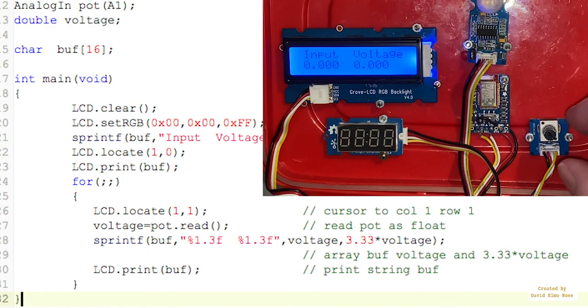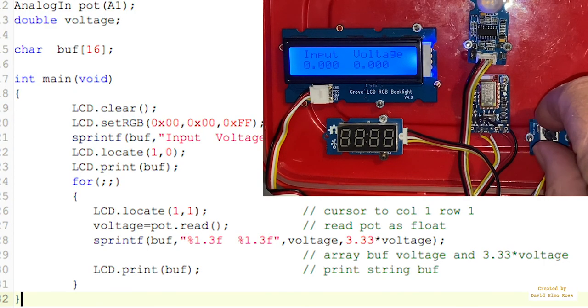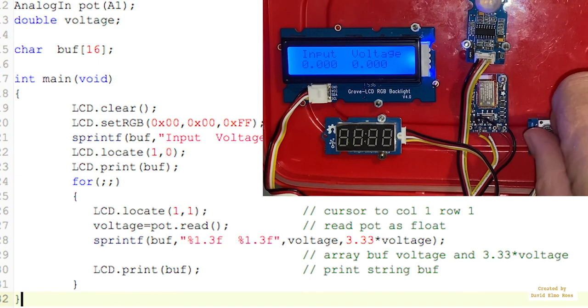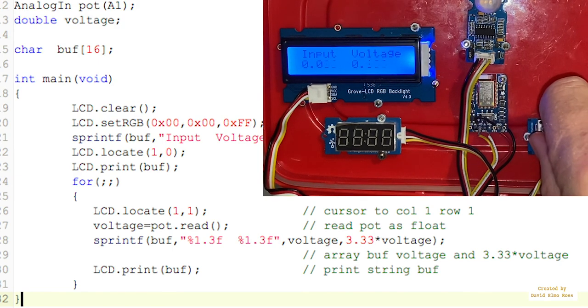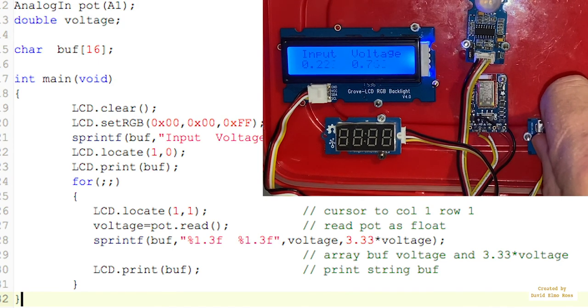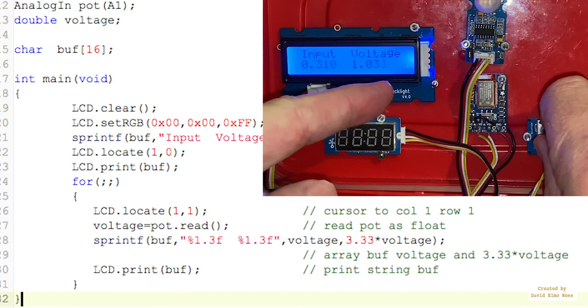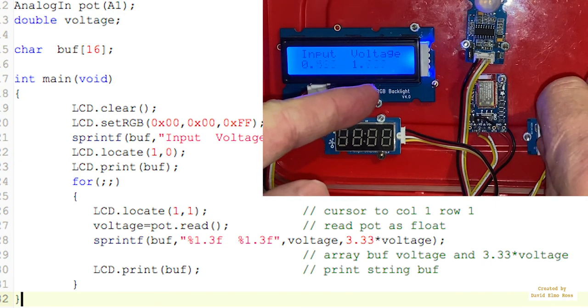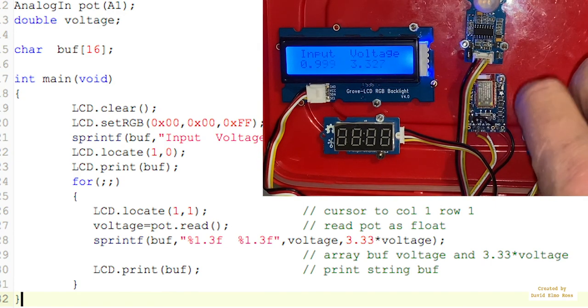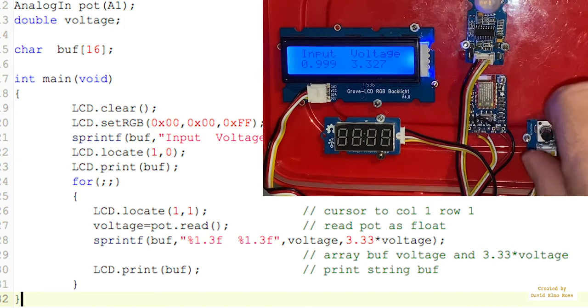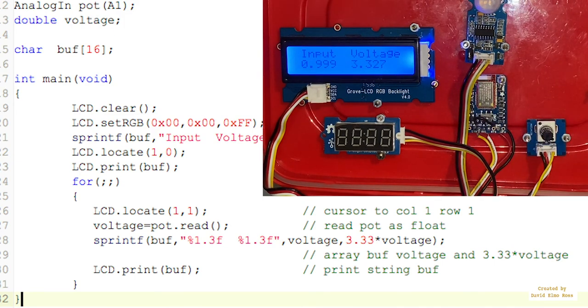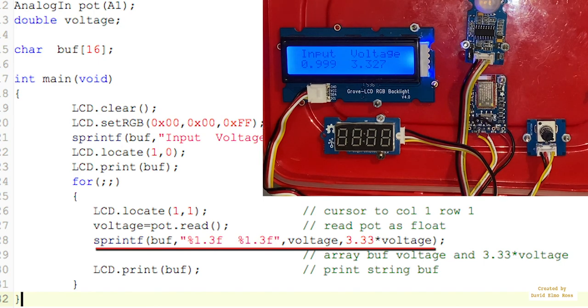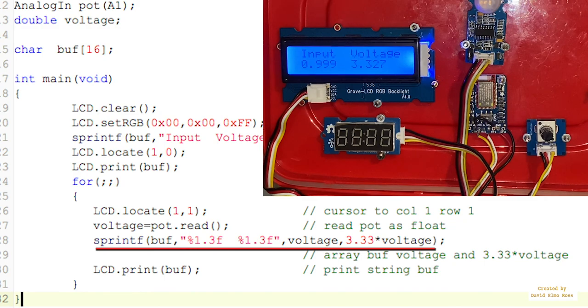When you run this program, if you turn our 10k pot here, you'll see that as we turn it to the left, we can see our input values over here changing, and the voltage equivalent to this changing on the right here. And this is all done by the sprintf, percent 1.3f, 0.13f with some spacing in here, voltage, and voltage times 3.33.